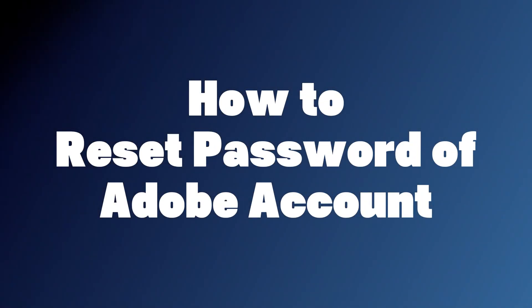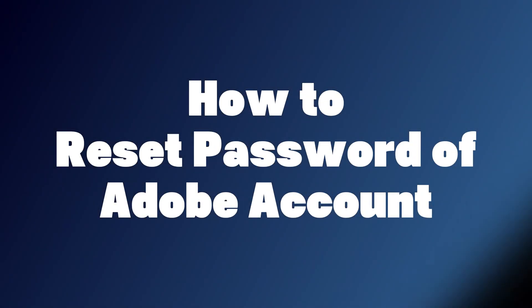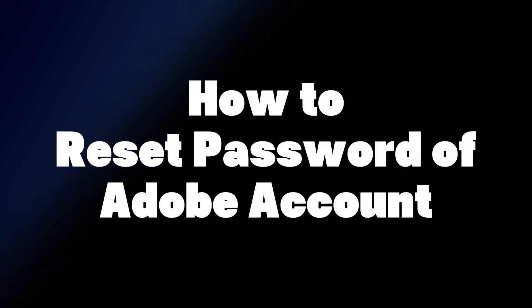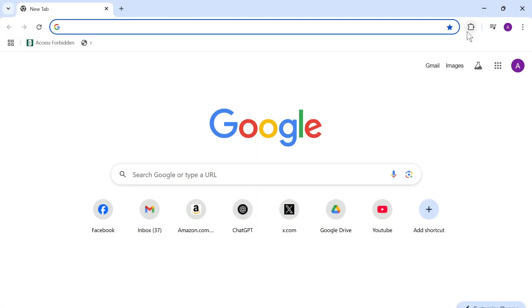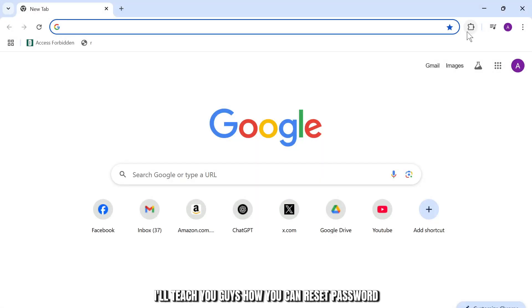How to reset password of Adobe account. Hello guys, this is Atticus and welcome back to another tutorial video. In today's video I'll teach you guys how you can reset password of Adobe account.